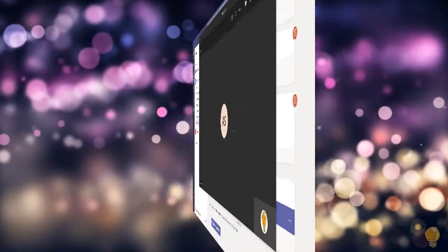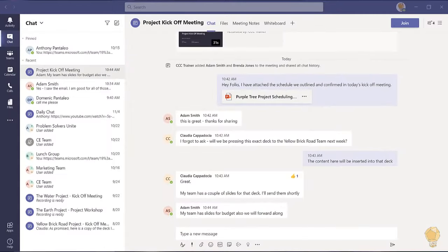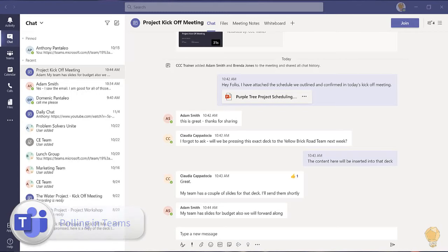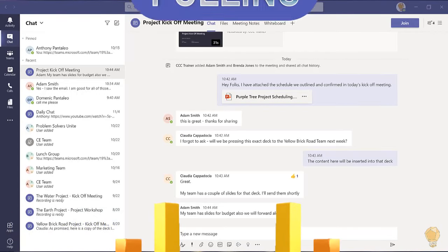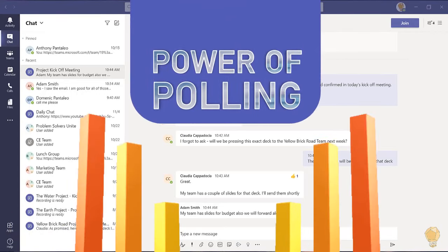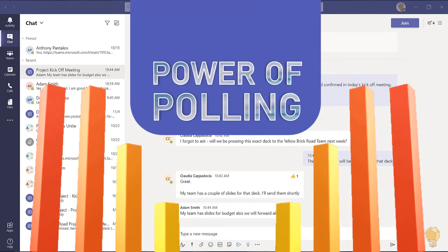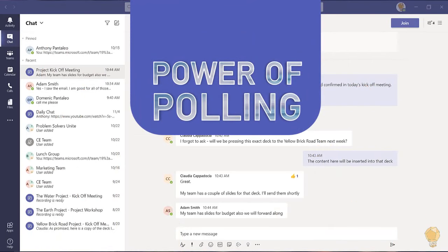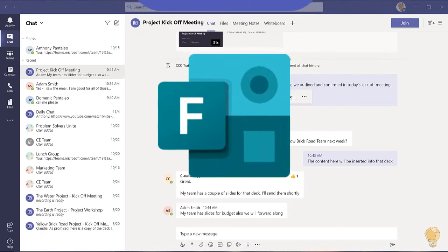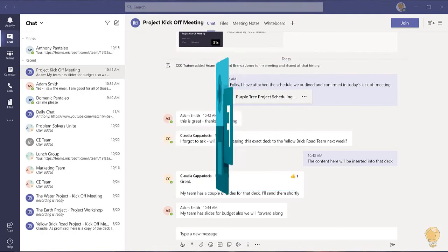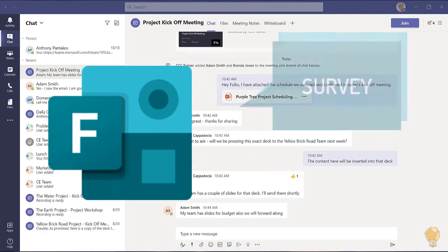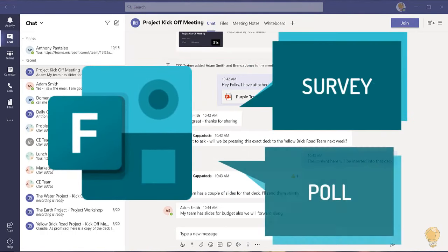Our next tip is related to communication but focuses on gathering inputs and opinions. You can leverage the power of polling in your Teams channels, chats or meetings. With Microsoft Forms integration you can easily create a survey or poll.